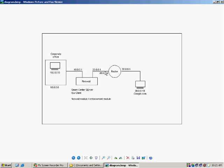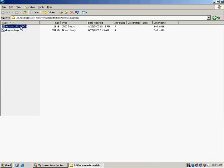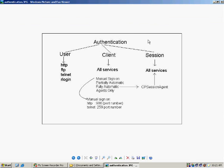We are going to see what are all the details in the authentication process. In the Checkpoint Authentication, there are three types of authentication: user authentication, client authentication, and session authentication.